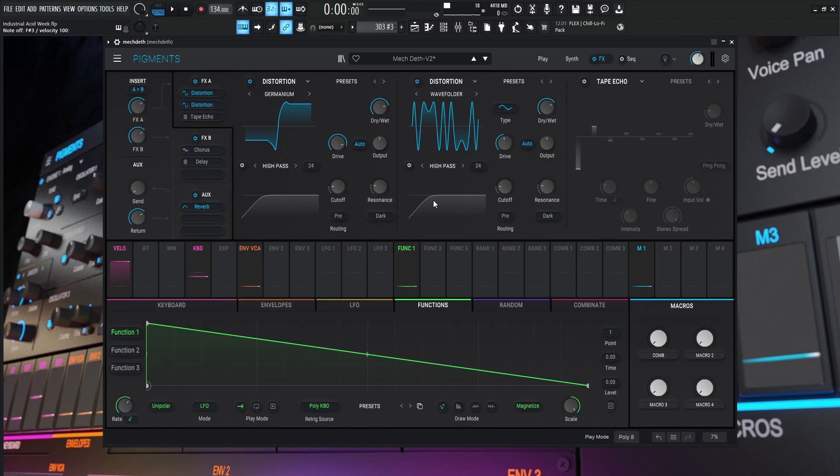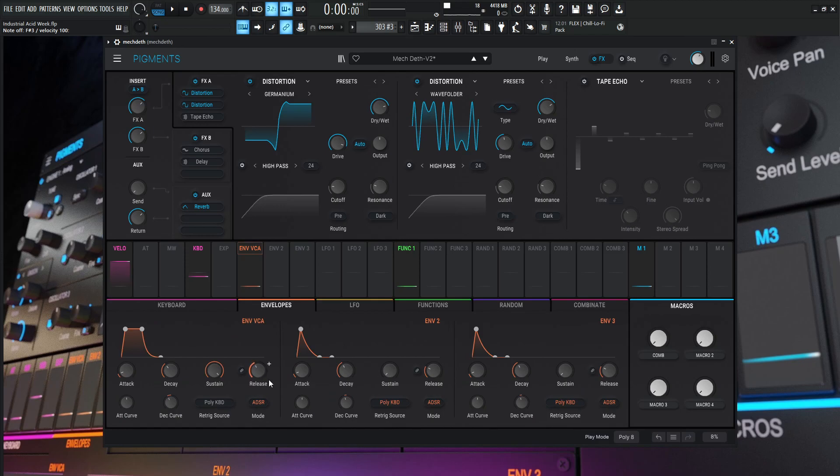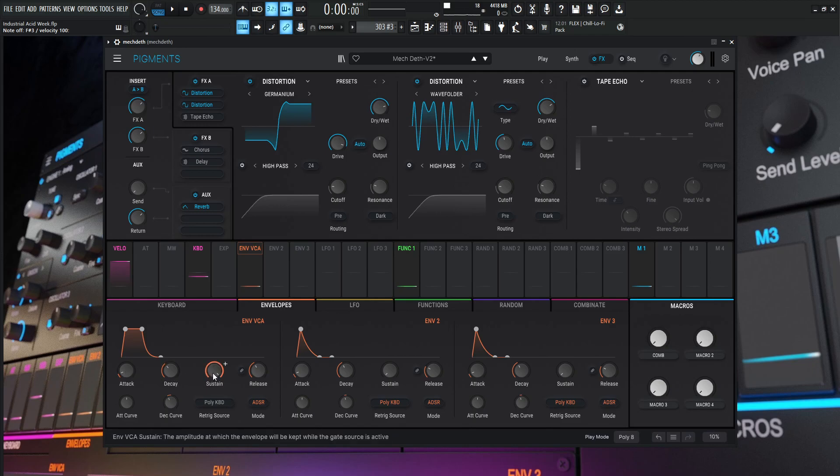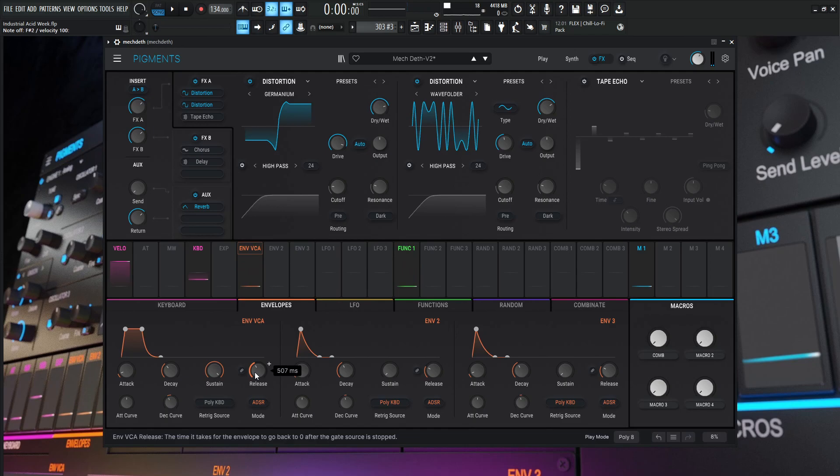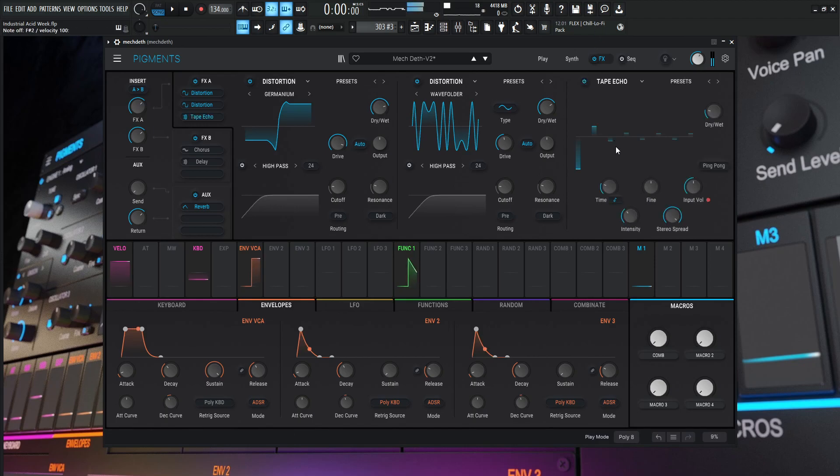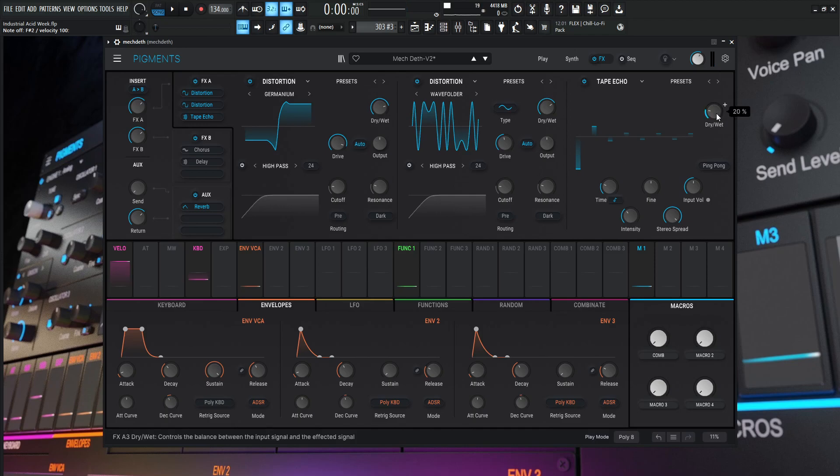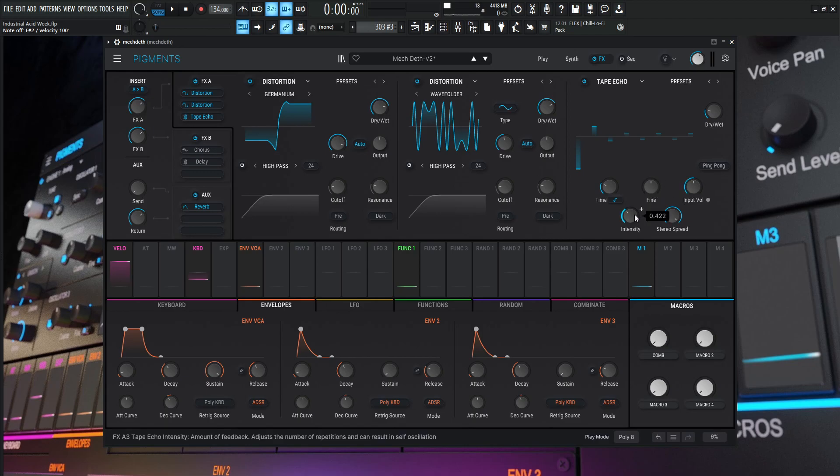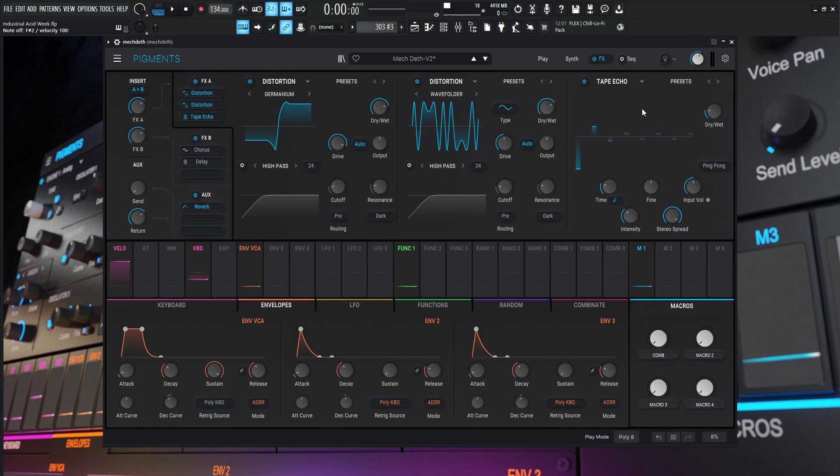Next, this goes to the tape echo. Right before this tape echo, we need to talk about our envelopes. We have this extra long release at 507 milliseconds. Attack is one millisecond, decay 300 milliseconds, sustain one, and release 507. Why is this release important? We hit a note and we want a little bit to ring out. We have a little bit of release happening, and then we have this tape echo to carry off, to piggyback off that release to create a little bit more space. The tape echo has a decently low value at 20%, time is one over eight, fine zero, input volume zero, intensity 0.422, and stereo spread at two. I use this tape echo because it detunes stuff and has a certain characteristic that sounds really nice.